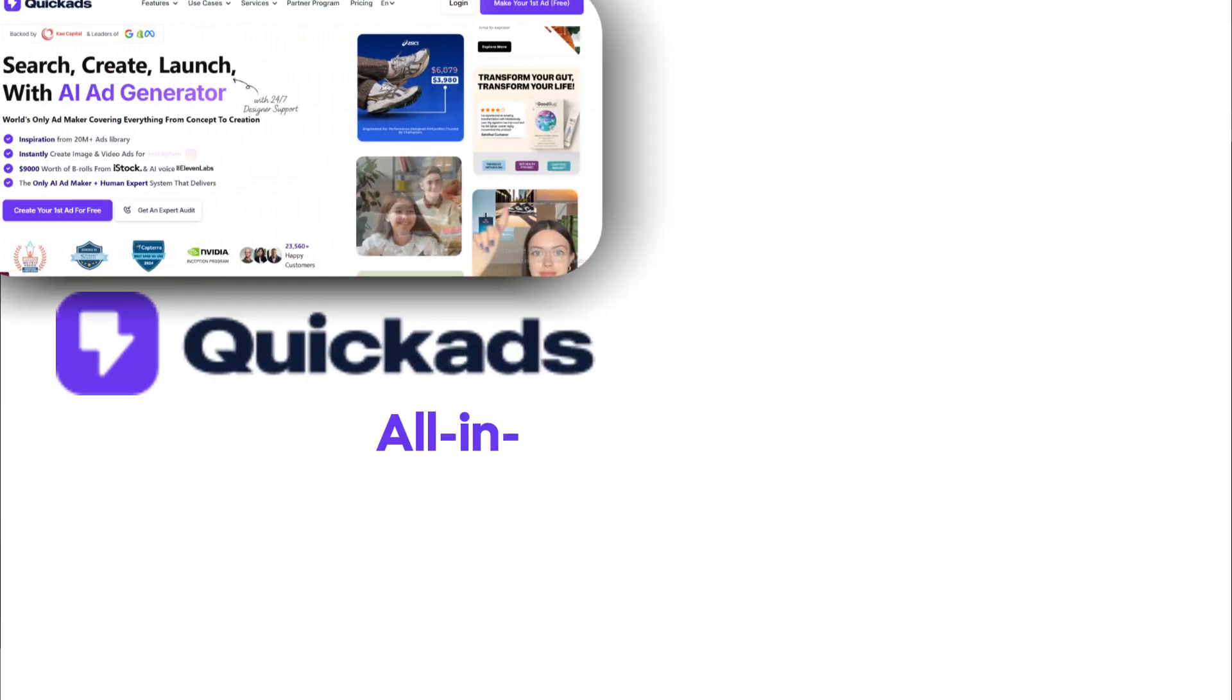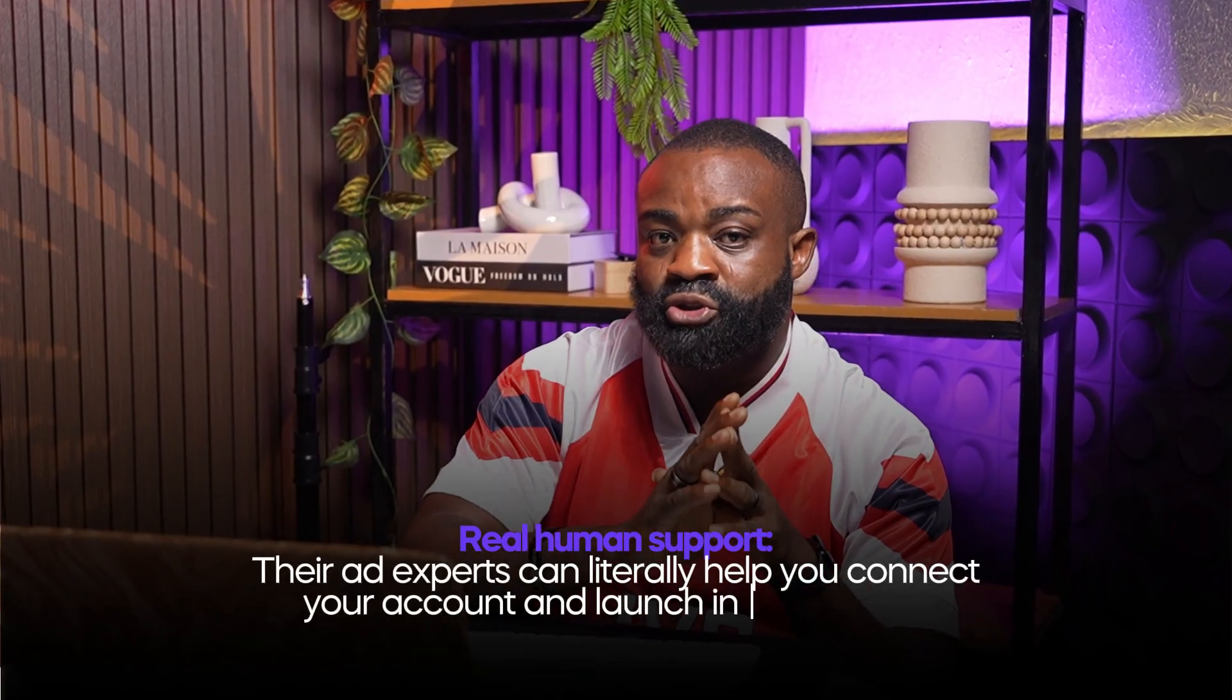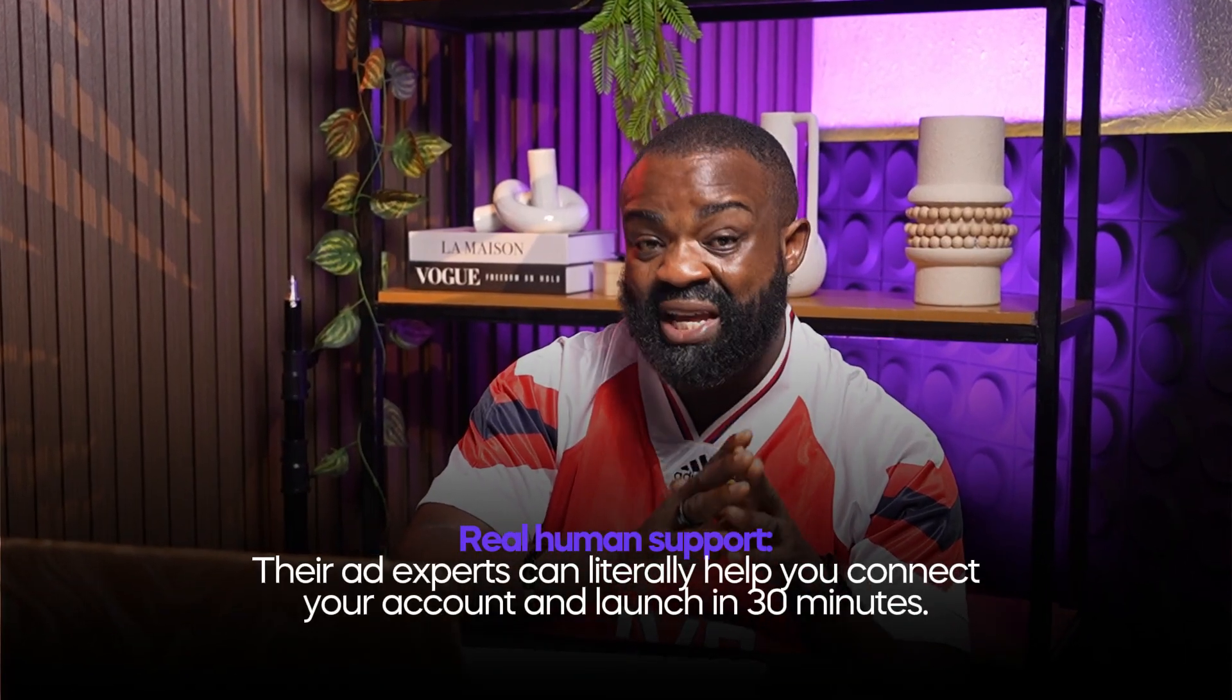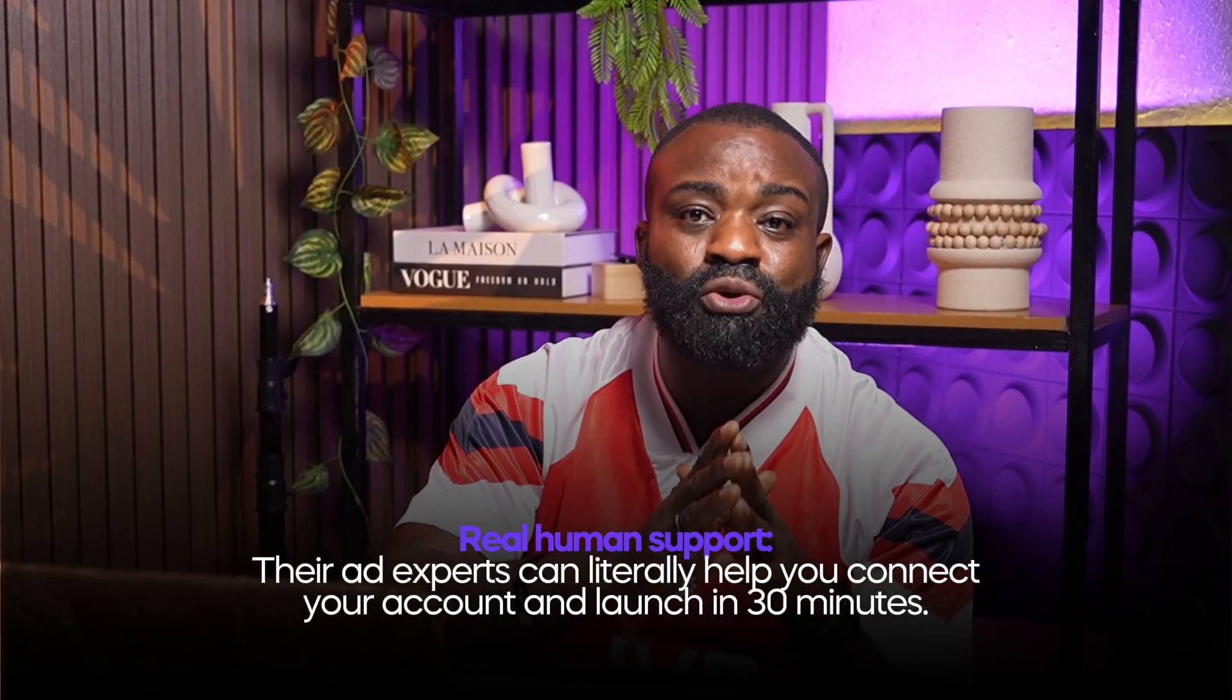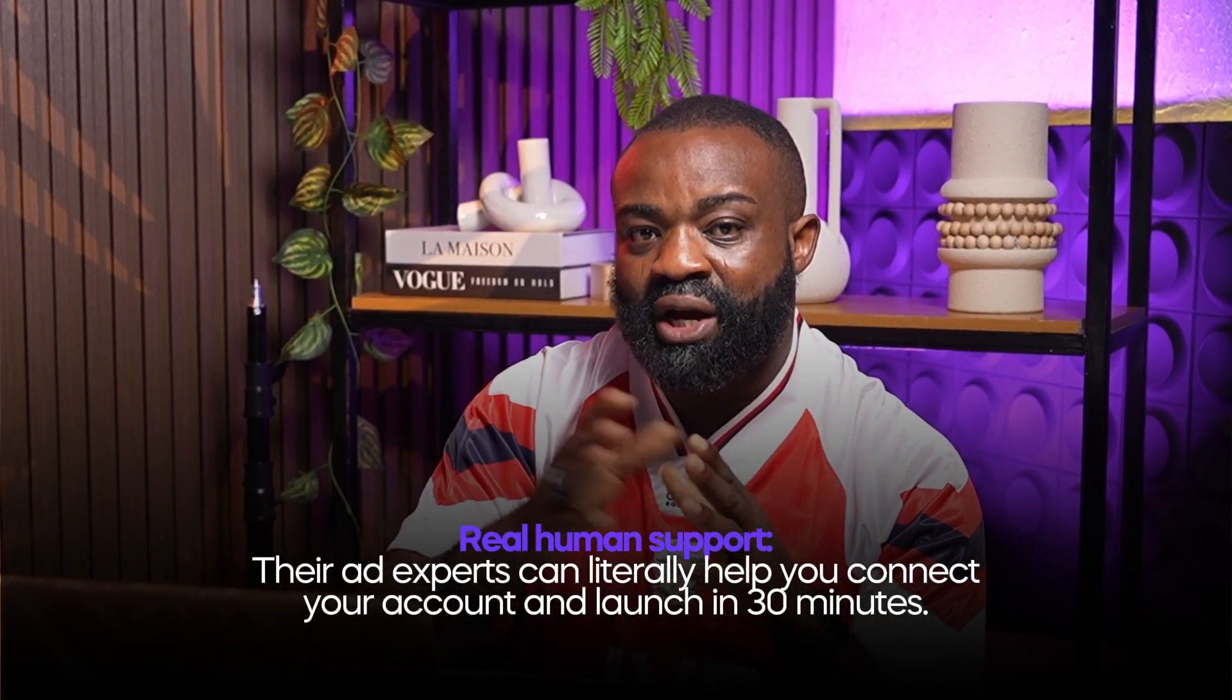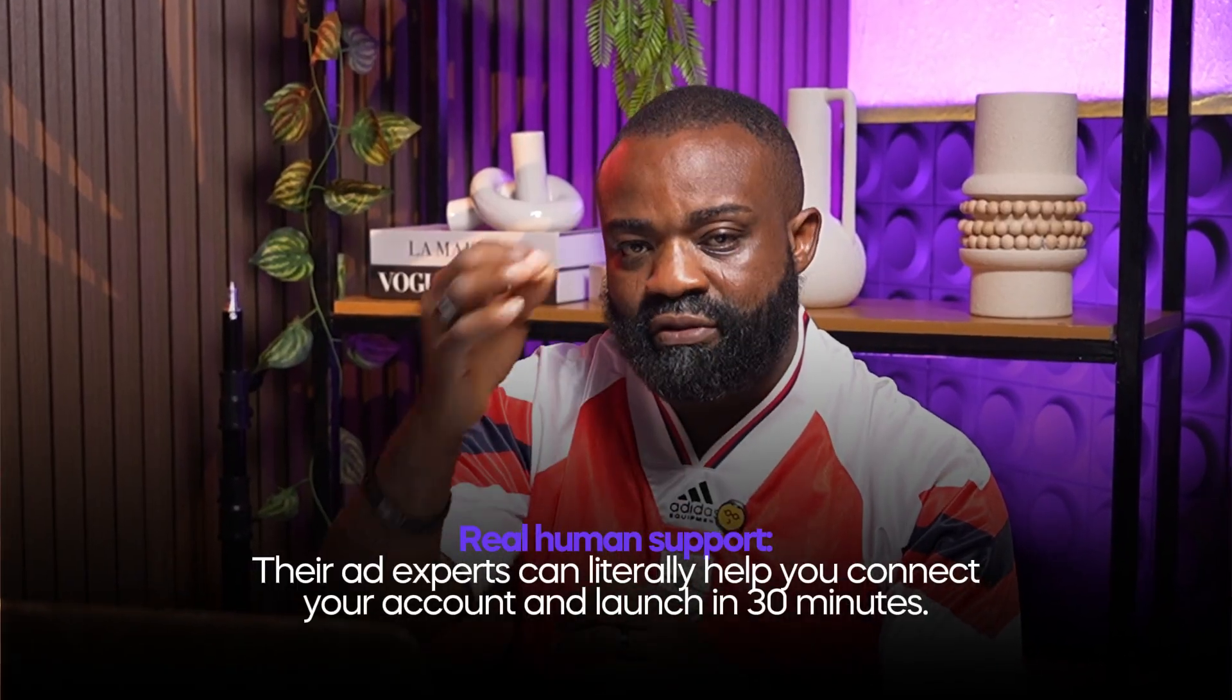QuickAds is also an all-in-one workspace from ideation to ad creation to publishing. Everything happens inside one platform. And then there is real human support. Their ad experts can literally help you connect your account and launch in 30 minutes.